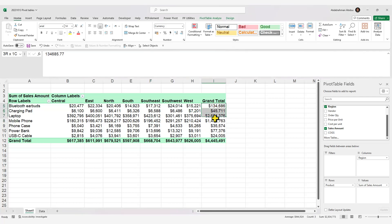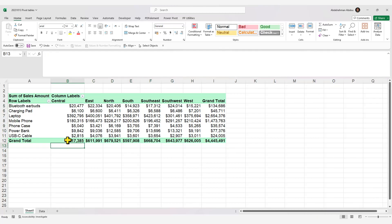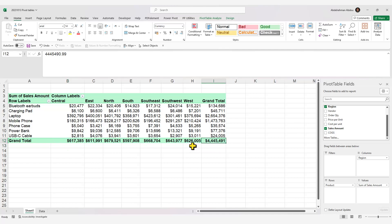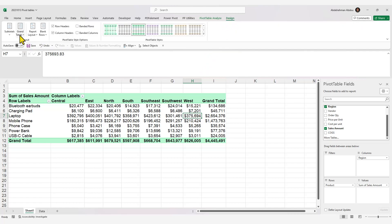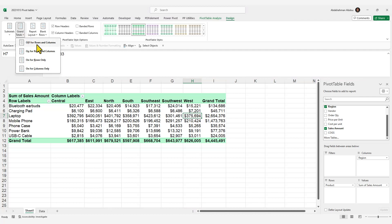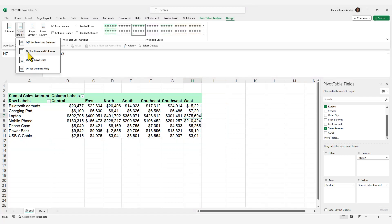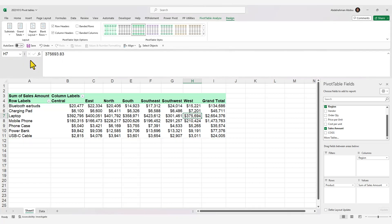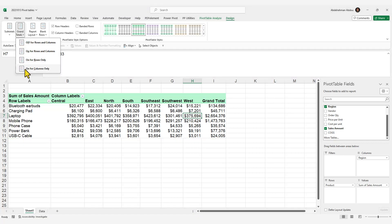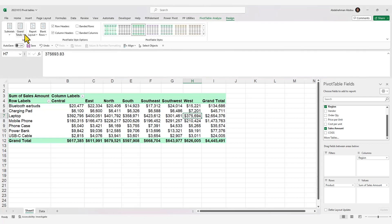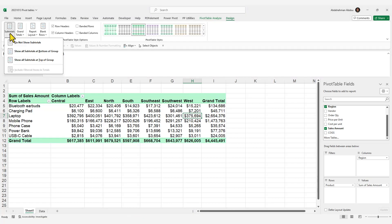You'll also notice grand totals for both rows and columns. To toggle these on or off, select any cell in your pivot table, go to the Design tab on the ribbon, and choose to turn grand totals off for rows or columns, on for both, or on for rows or columns only. You can also control subtotals from this same menu.